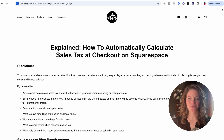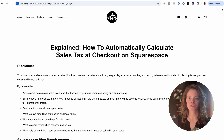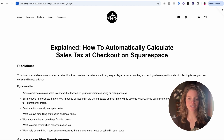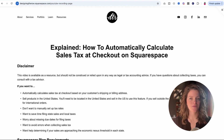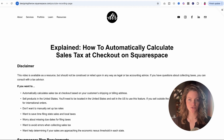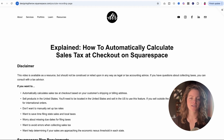I recently got a question here on my YouTube channel about how to set up automatic sales tax at checkout on your Squarespace website. So I dove in, did some research, and I want to talk you through a few things today about sales tax. I'm specifically going to be talking about Squarespace and TaxJar. If you want to do sales tax on your site, you'll need to connect TaxJar as the integration.